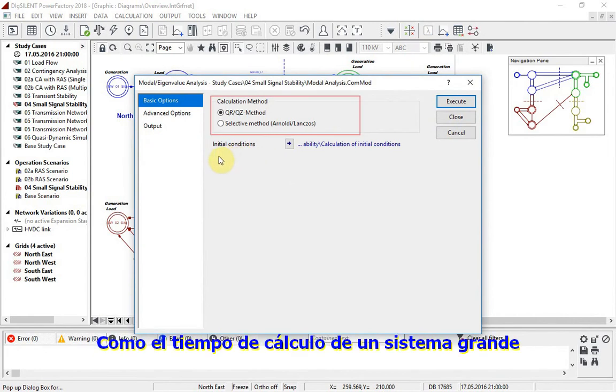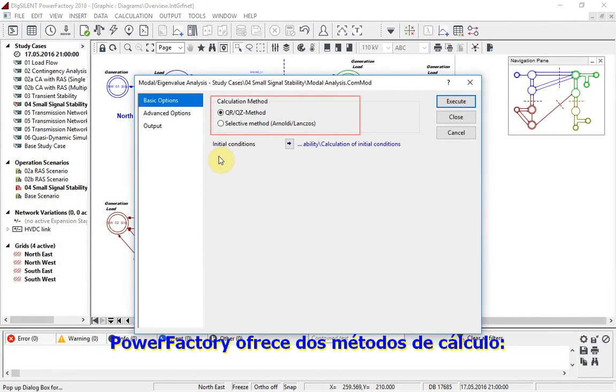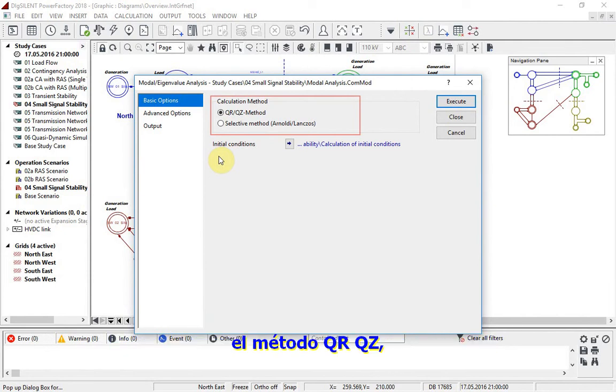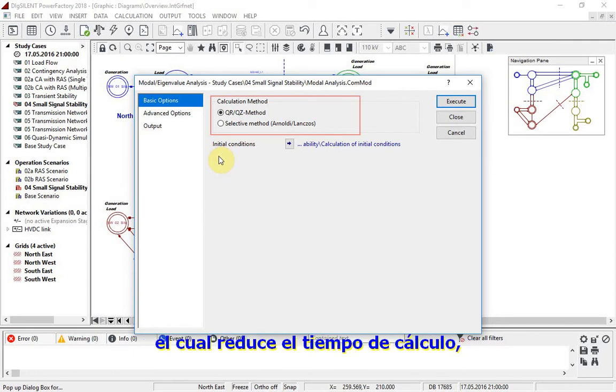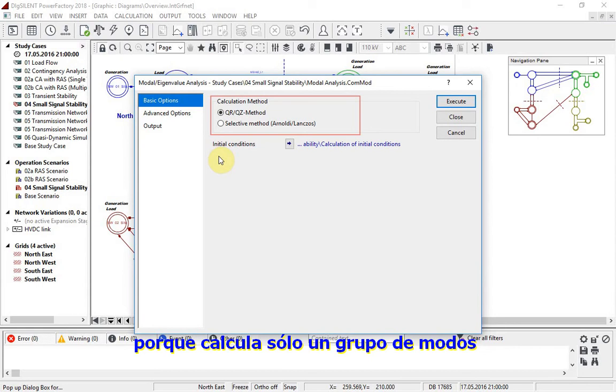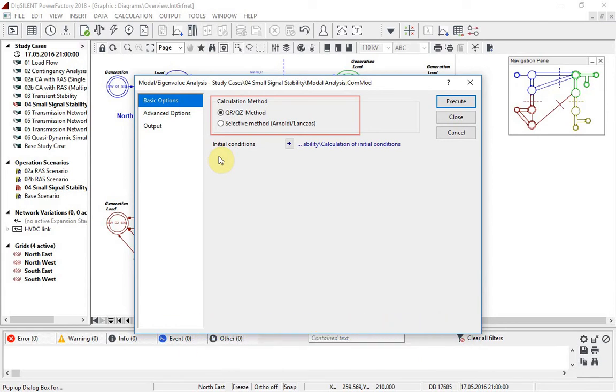As the computation time for a large system can be too time consuming to be practical, Power Factory offers two computation methods: the QRQZ method, which considers all modes, and the selective modal analysis method, which reduces computation time because it calculates just a number of modes within a previously identified frequency range.